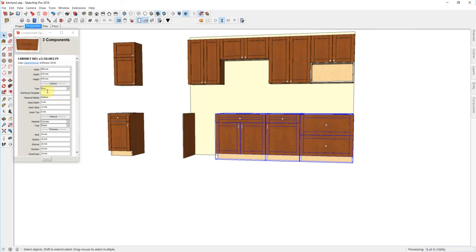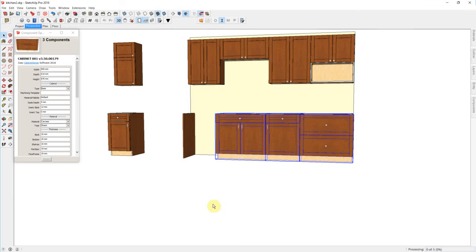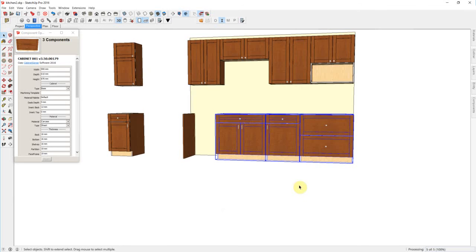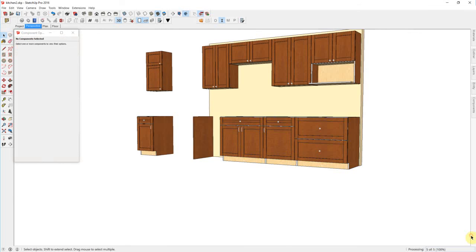Because I've changed the template, I now have to select the cabinets and proliferate the changes manually. And there we have our new gap.